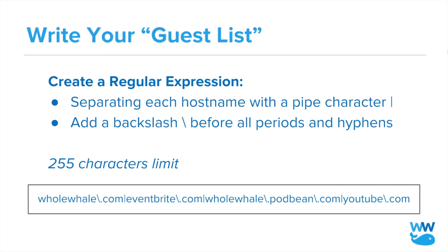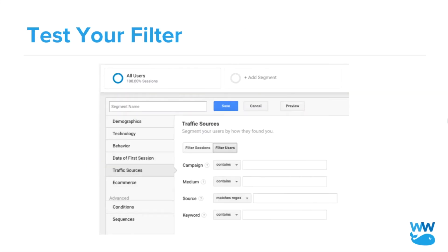This is what our regex looks like. You can test this filter by creating a GA segment with source matching your regex, and apply this to your reports to check that the configuration will not cause data loss.